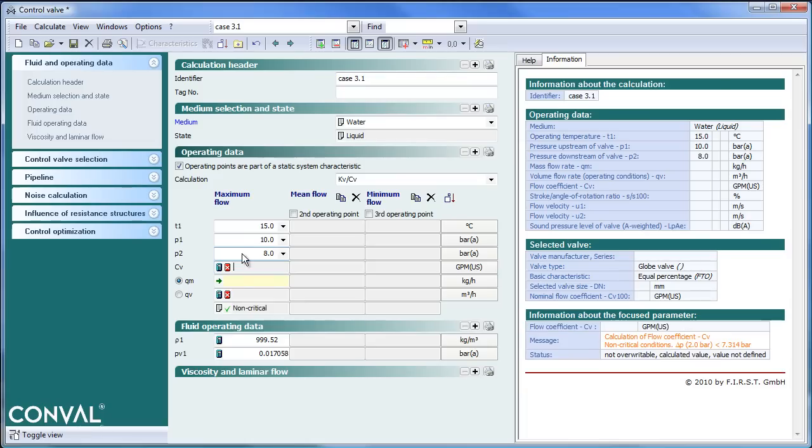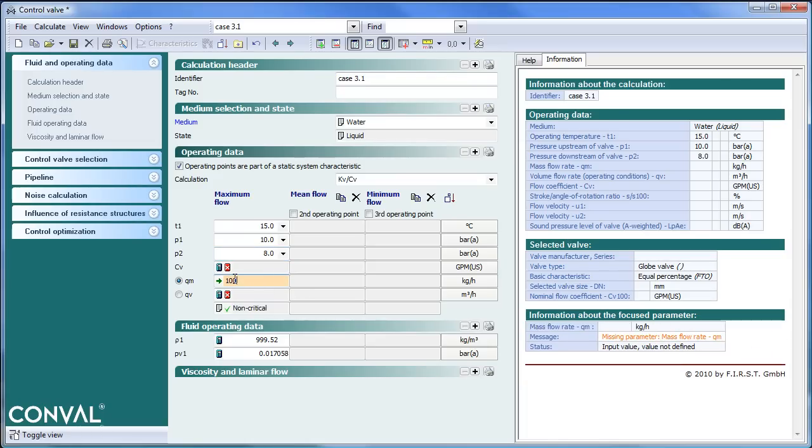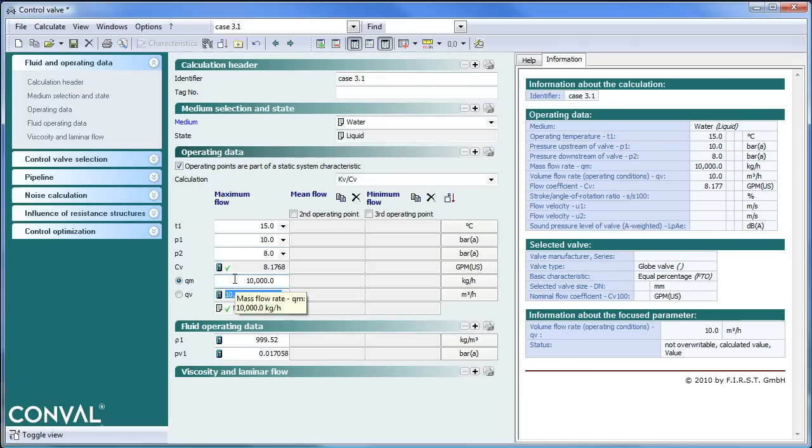Eight downstream. Mass flow ten thousand kilograms per hour. Gives us a CV of 8.2.